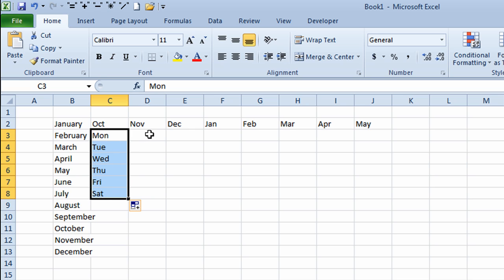I'm not going to do the long form of the days of the week, but all I would do in a case like that would be to type in the full word Monday or Tuesday and use the black dragging handle again to fill in the information.